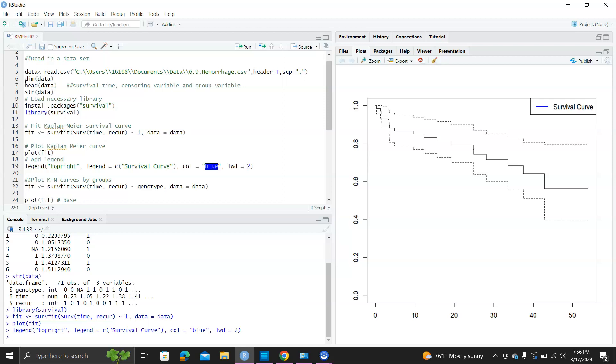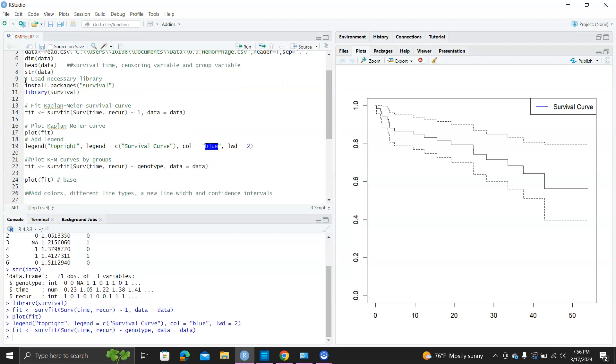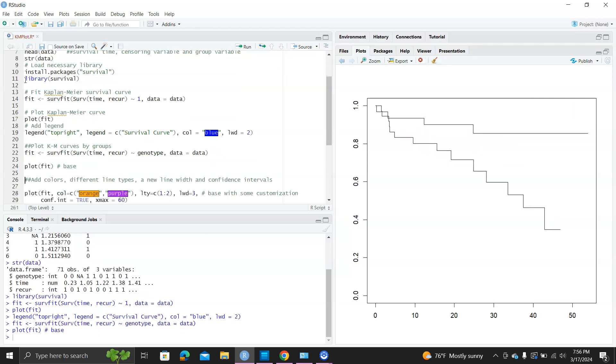Next, let's learn how to plot Kaplan-Meier curves by groups. Here, we can use genotype with 0 and 1 values. So we refit this curve by doing surv time recurs on genotype. Then we can use the base plot function. It did not include the confidence interval, but you can see the two survival curves here.